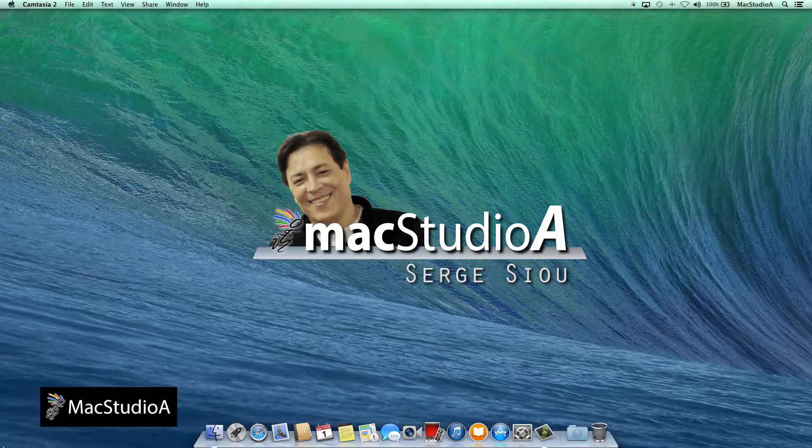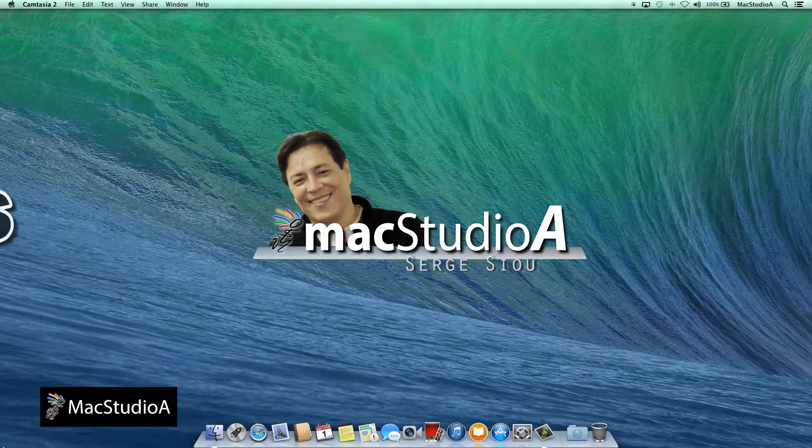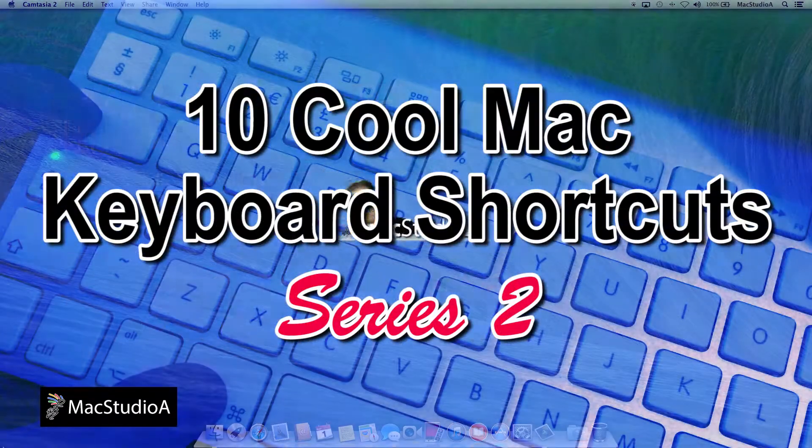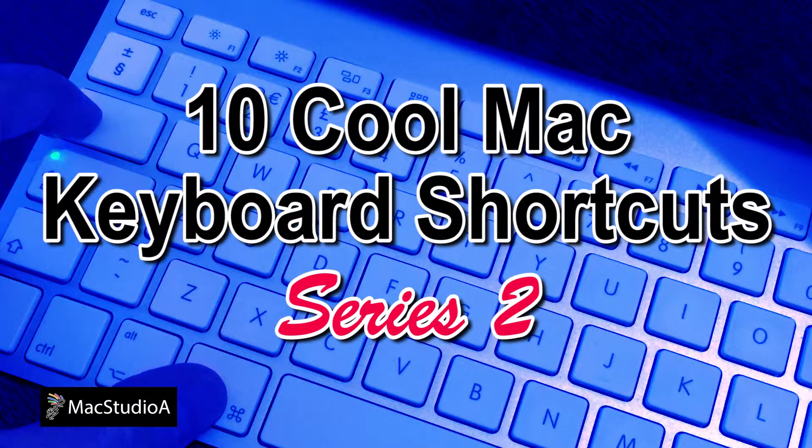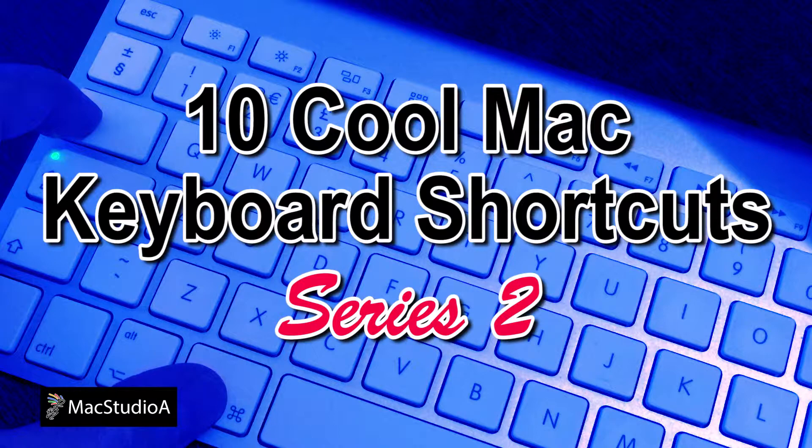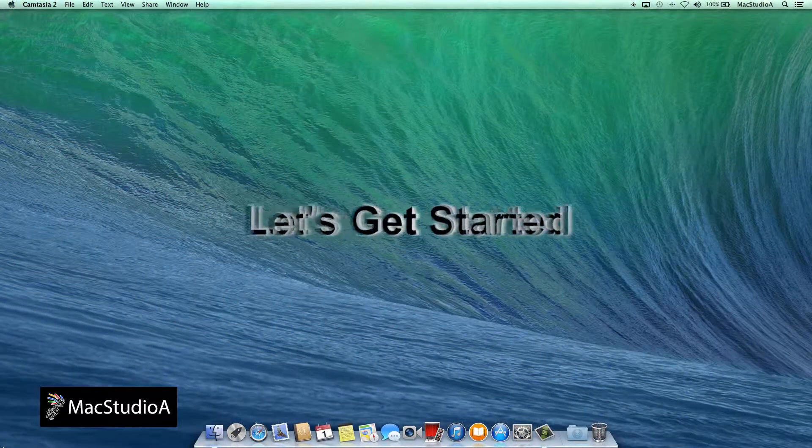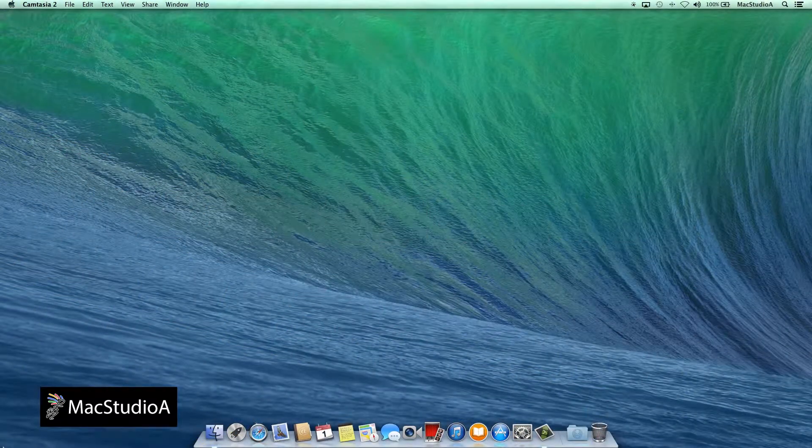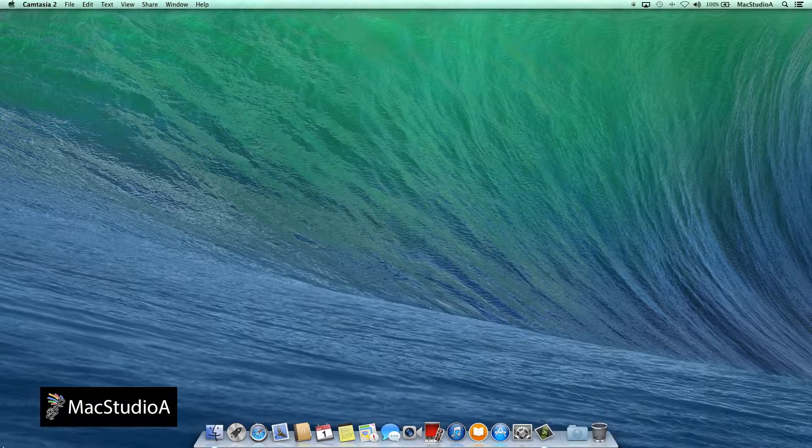Hi, I'm Sochi Su and welcome to Mac Studio 8. In this episode, 10 Cool Mac Keyboard Shortcuts Series 2. If you've been following along, welcome back. Let's get started. In no particular order,